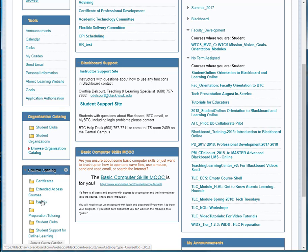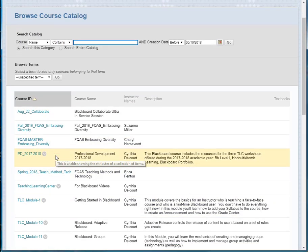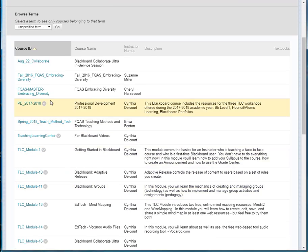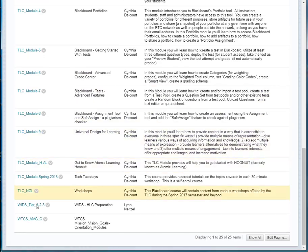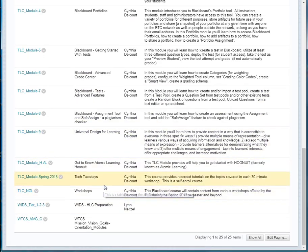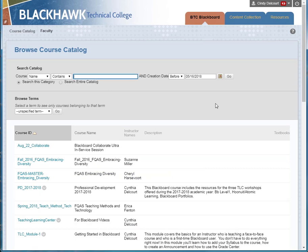If we just click on Faculty, there aren't very many as you can see, so you could just scroll through to see which one you wanted, or you could use a search option as well.